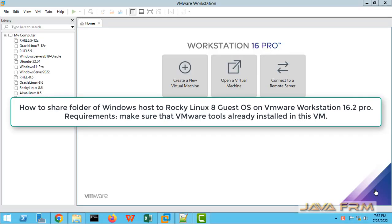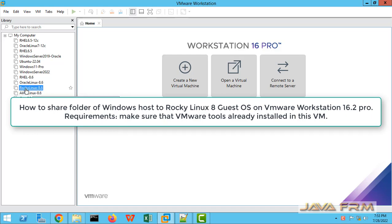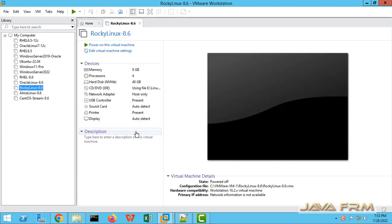Welcome to Java Forum. Now we are going to see how to share folders from a Windows host to Rocky Linux 8 virtual machine running on VMware Workstation 16 Pro.